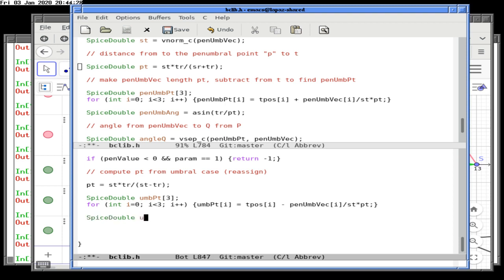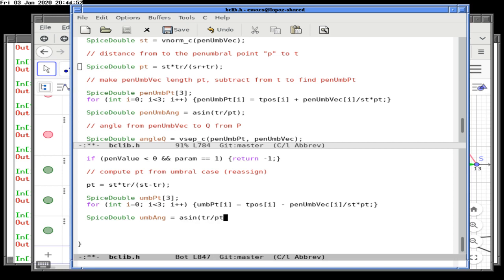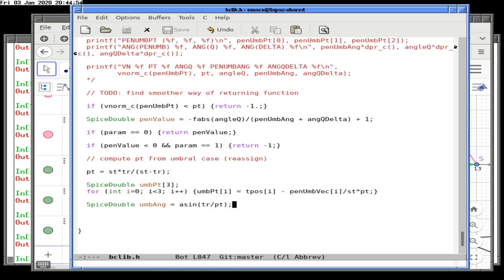The umbral angle — if spelled correctly — is arc-sine of TR over PT. PT here is different from the penumbral case; it's very similar but not the same, so this value will differ. That's the angle of the umbra.